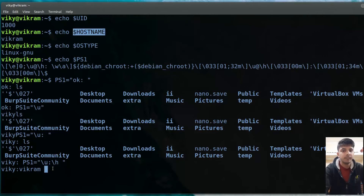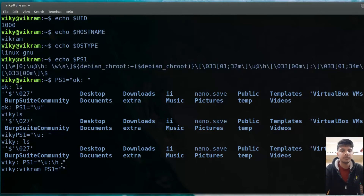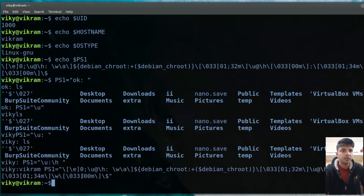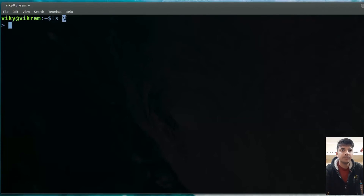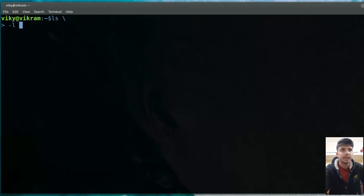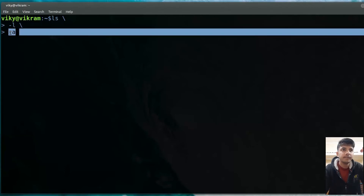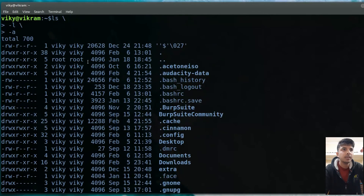Let me reset PS1 back to normal by copying and pasting the original value, or by simply closing and reopening the terminal. Then we have PS2. If I write 'ls' and use the line continuation character (backslash), a secondary prompt appears — this is PS2. Using it, I can split the command across multiple lines, like 'ls \' then '-l \' then '-a', and on pressing enter, it runs the full command.